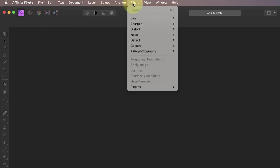But you'll also notice that some of the menu items don't actually have a keyboard shortcut assigned to them yet. If one of these is a command you use a lot, then you might want to consider assigning your own custom keyboard shortcut. A good example of this for me is applying the frequency separation filter, which I do a lot.